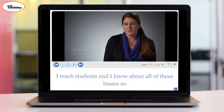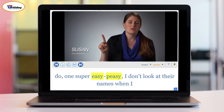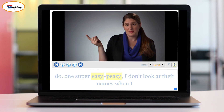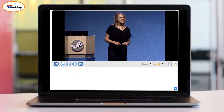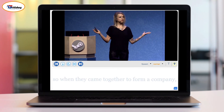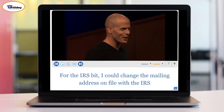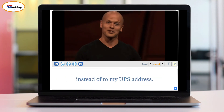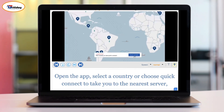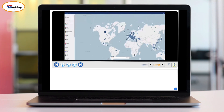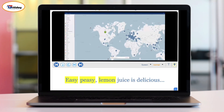Now let's watch native speakers using "easy peasy" in different contexts. "I know about all these biases, so I don't look at their names when I grade their papers." "They knew each other's strengths, weaknesses, and workflow, so when they came together to form a company it was easy peasy." "I could change the mailing address on file with the IRS so the paperwork would go to my accountant — easy peasy." "Open the app, select a country or choose quick connect — easy peasy."